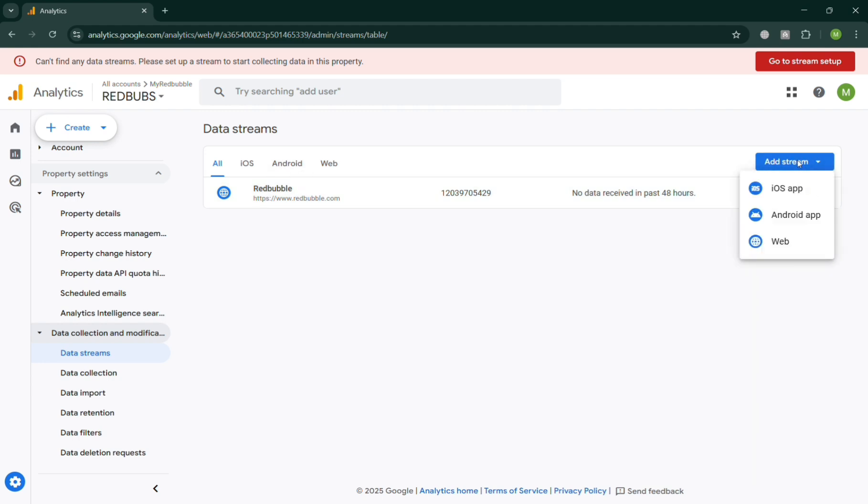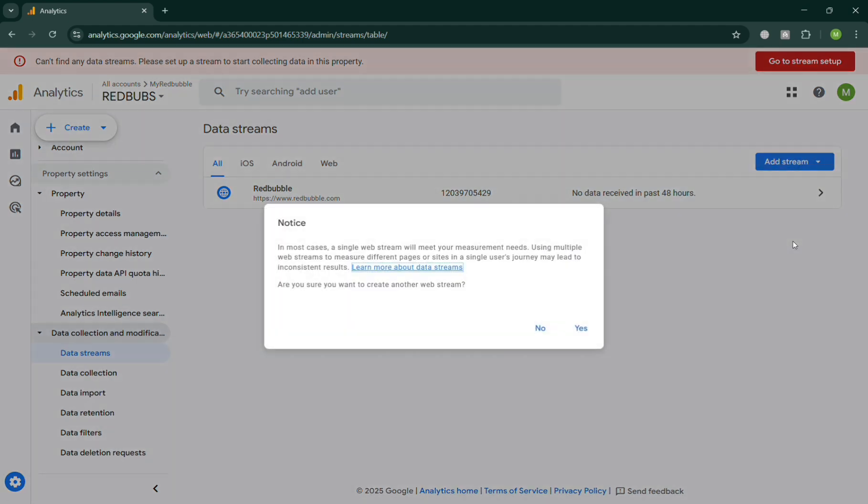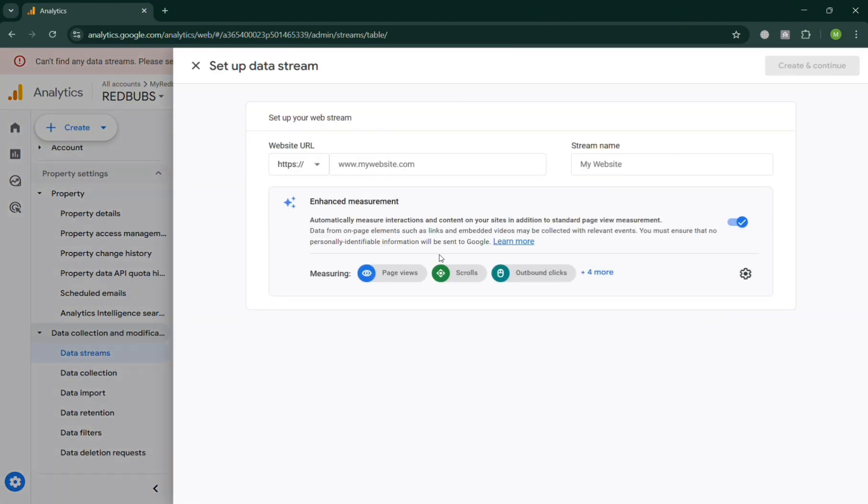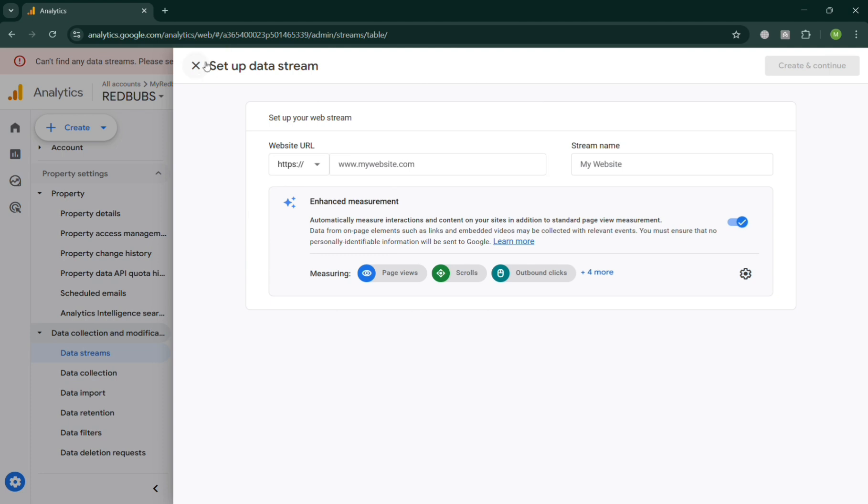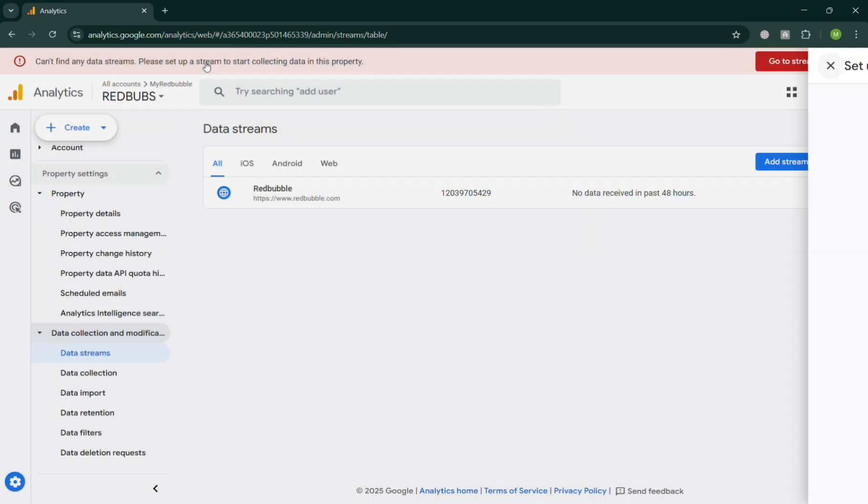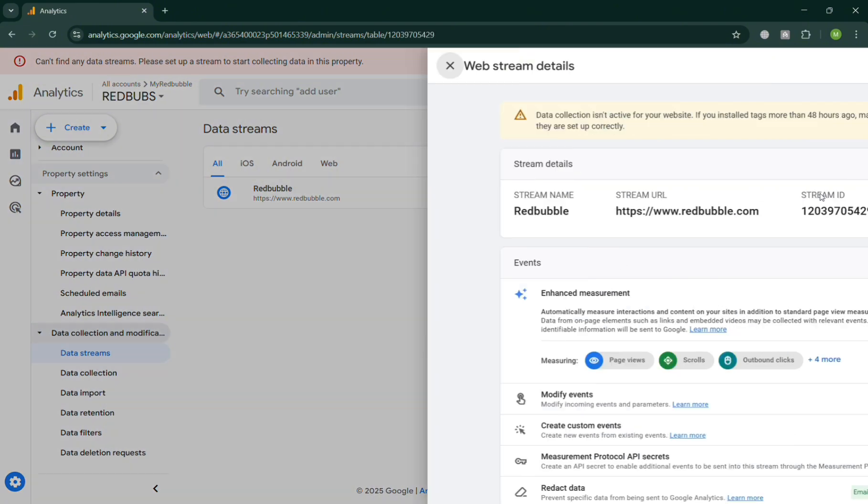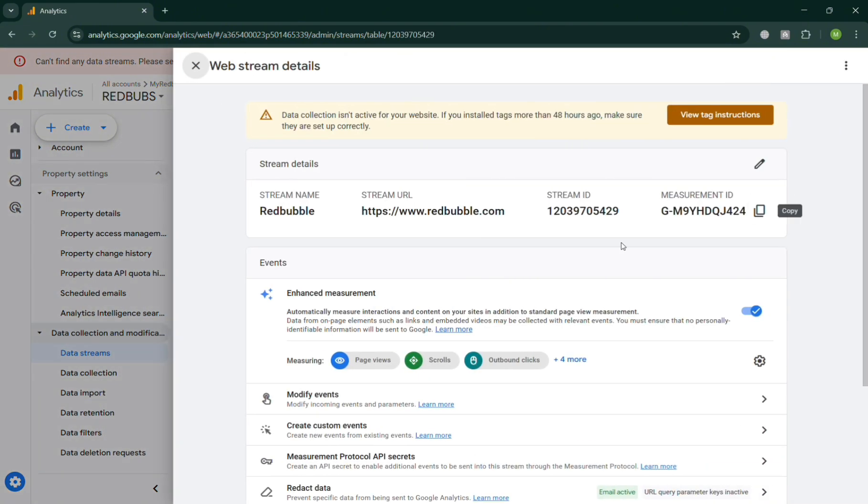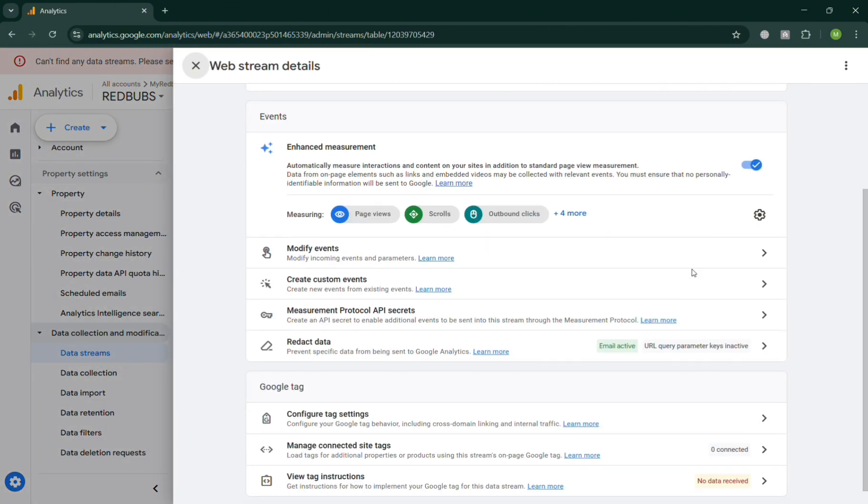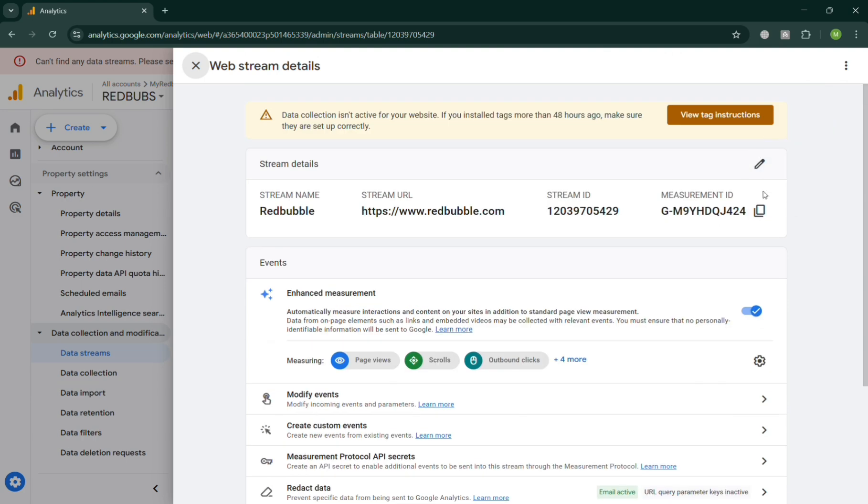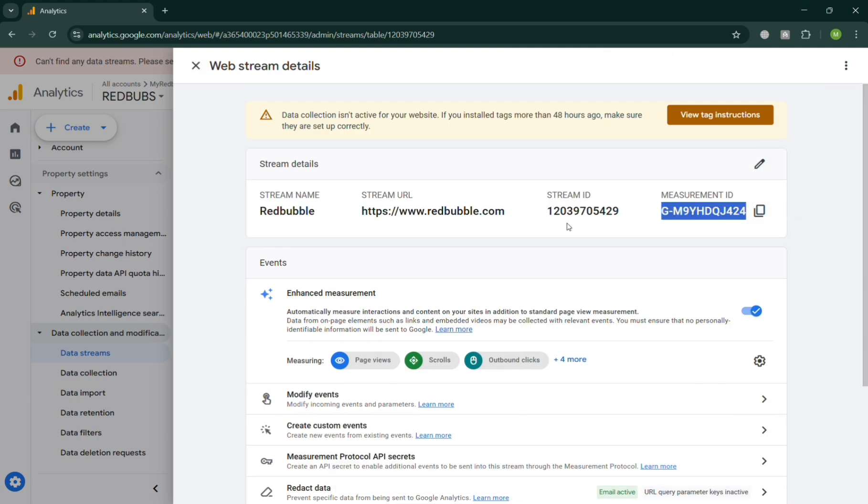Make sure to choose Web and simply paste here on this popup window the website URL of your Redbubble and also the stream name. For example, I'm going to enter redbubble.com and also the website. This is basically the sample. Upon clicking on it, it will show us the measurement ID on the right side panel, which is also known as the tracking ID.